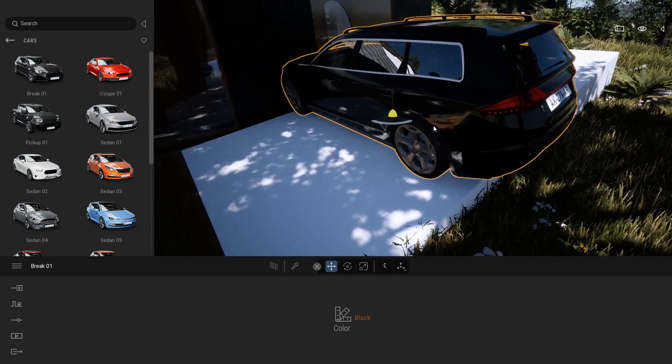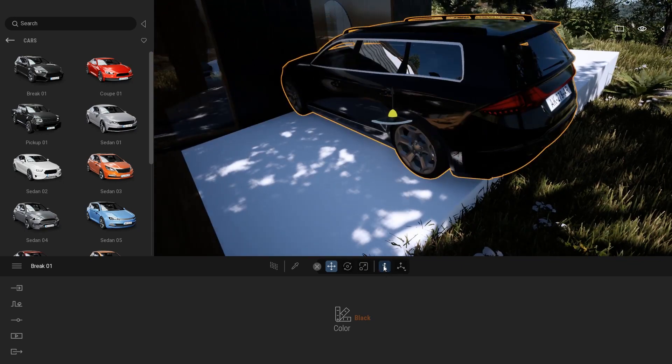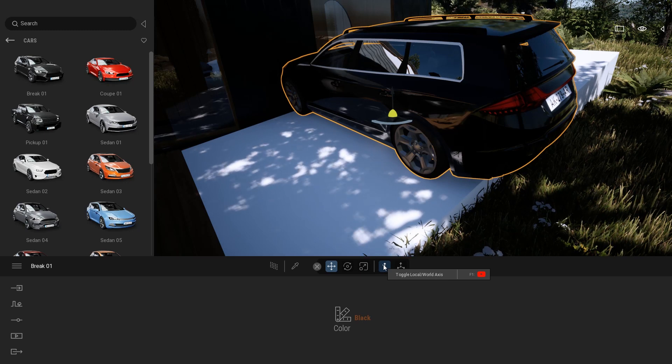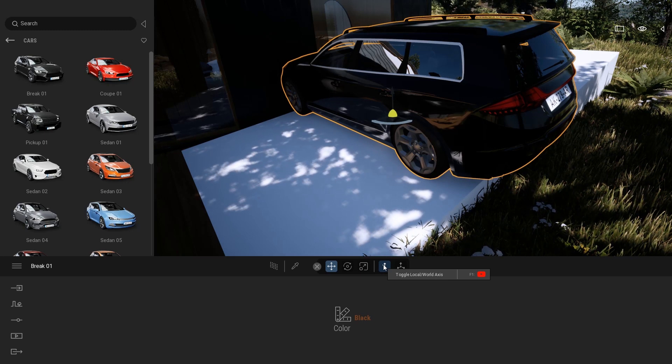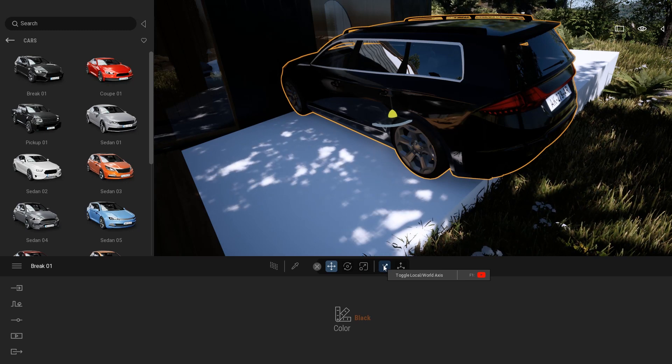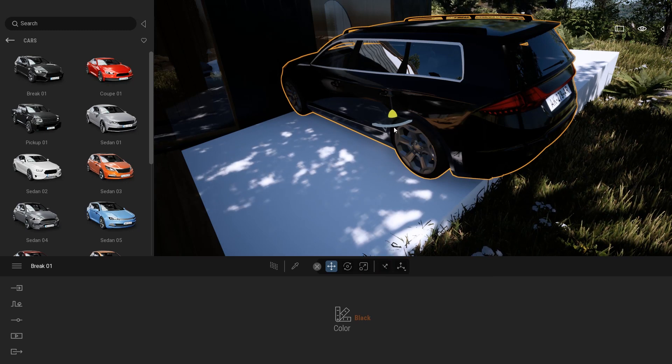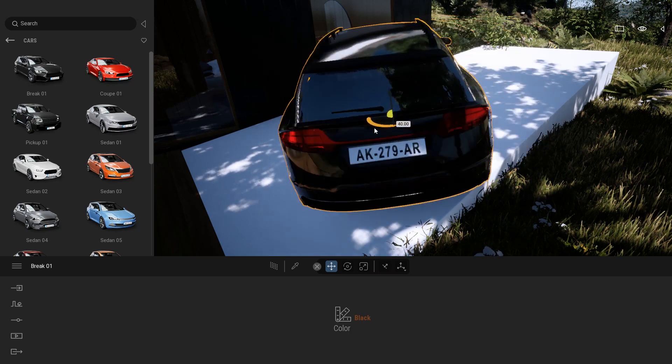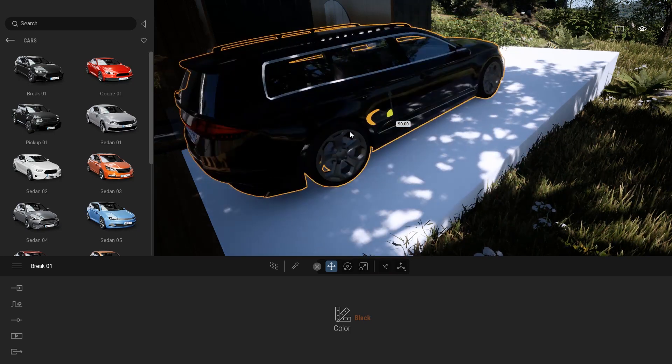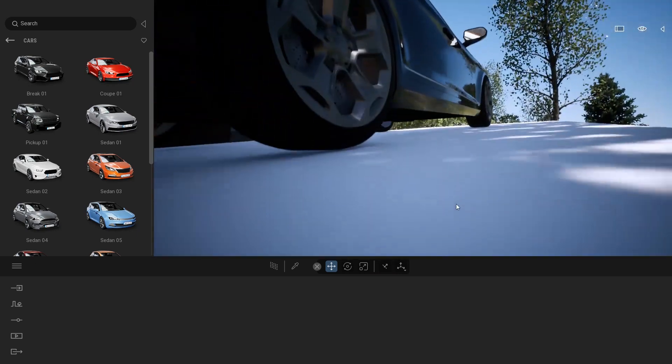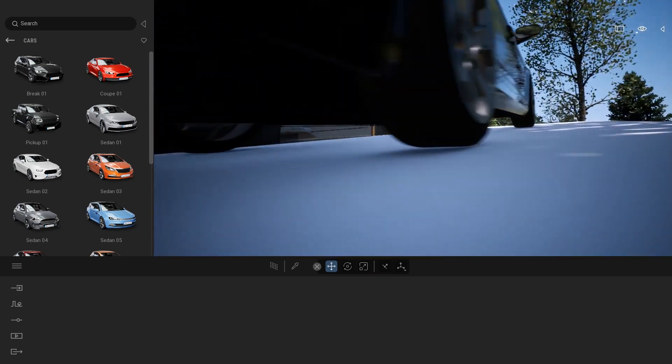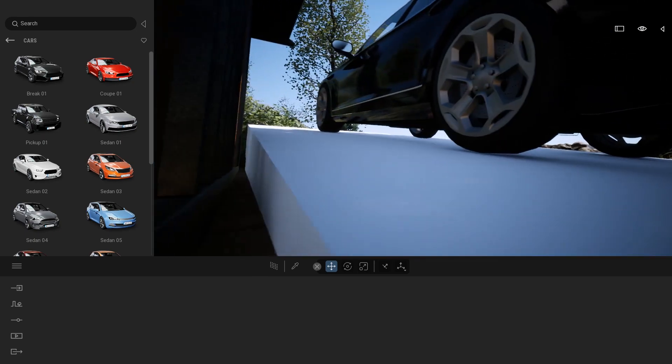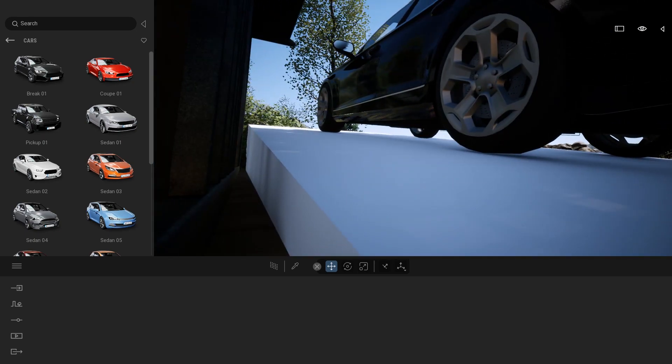Again, this is also a use case where you will want to use the local axis. Here when you switch to local, same idea, if I turn that car, it will still be aligned on the floor and the four wheels will still be sitting on that prism.